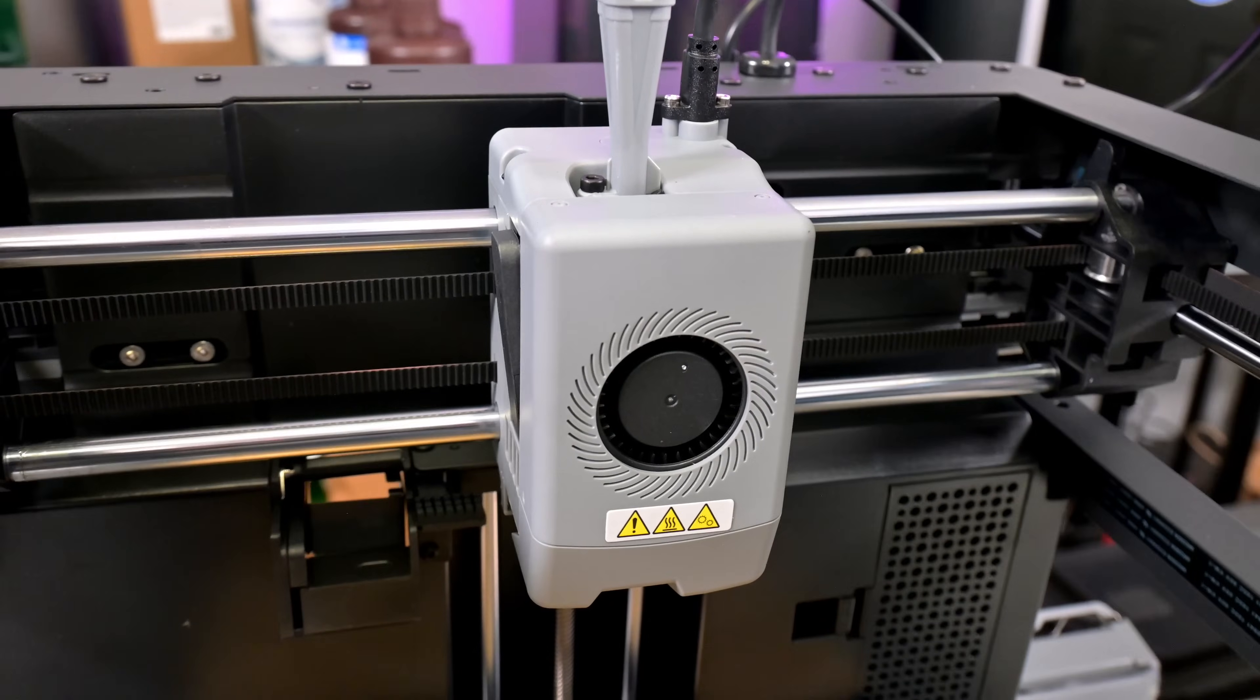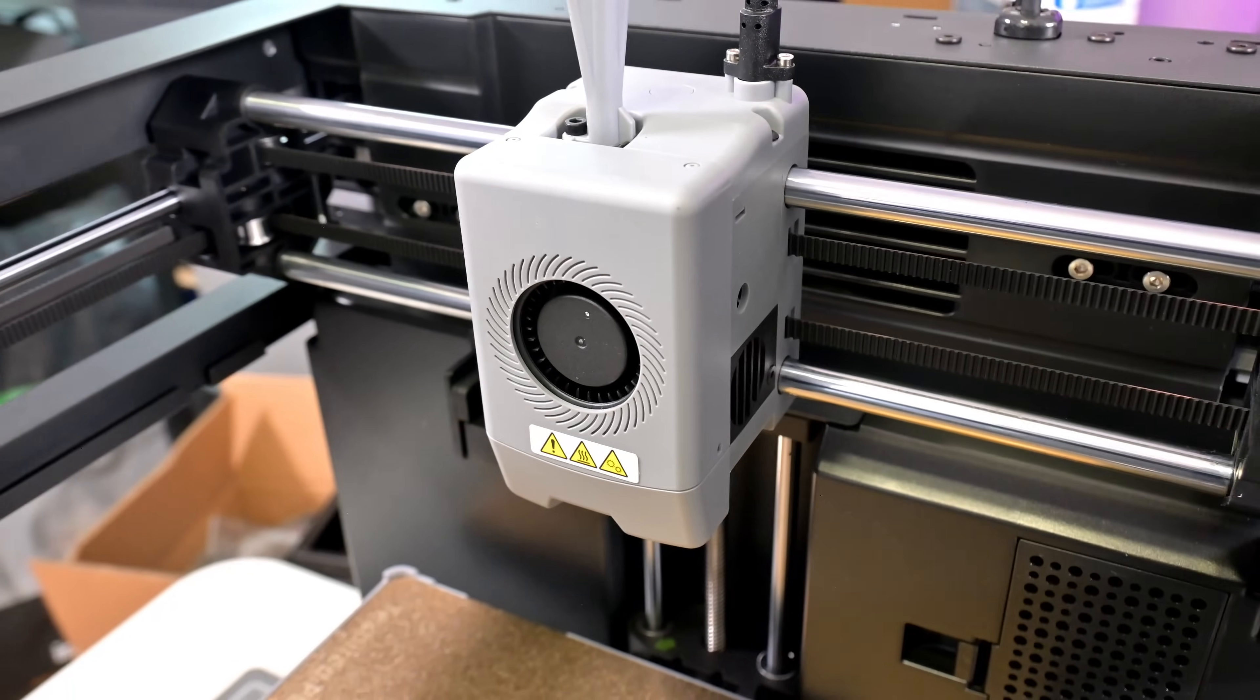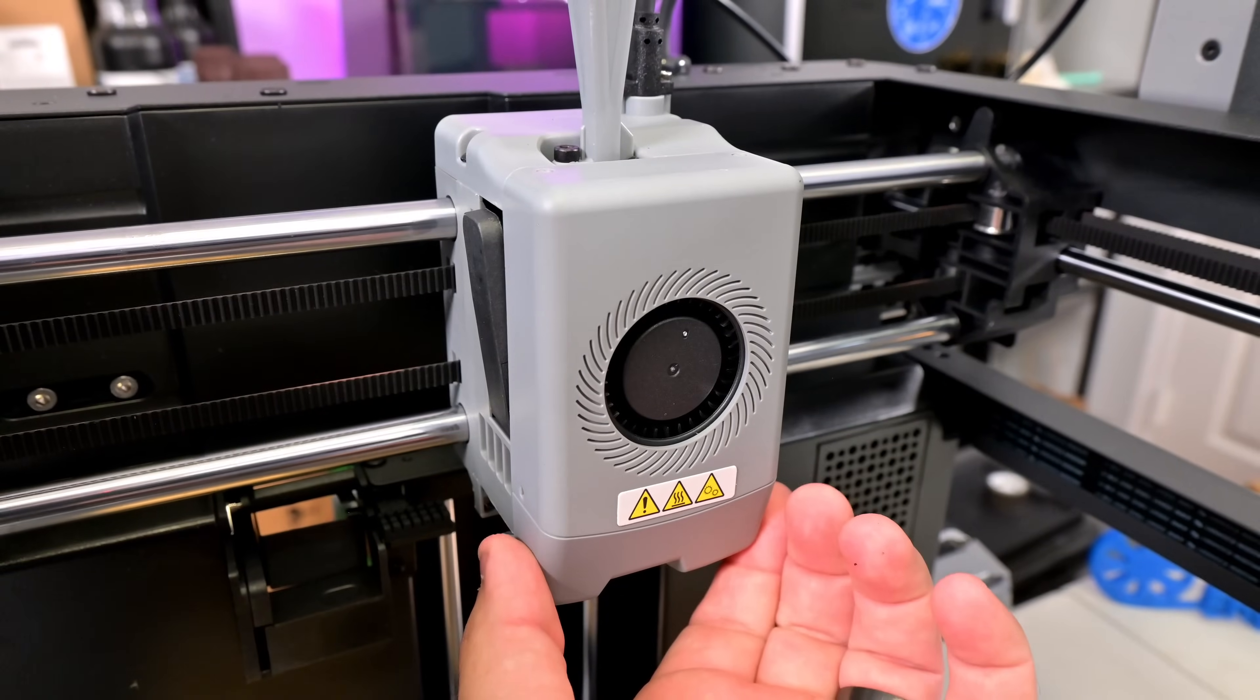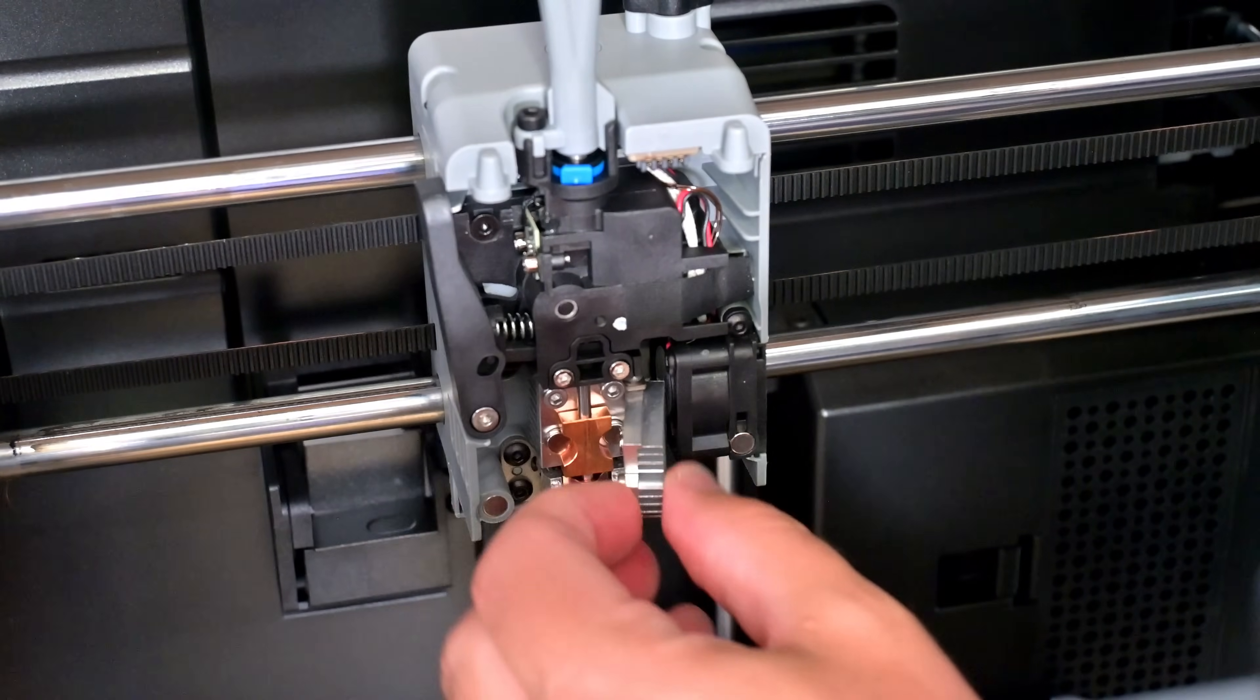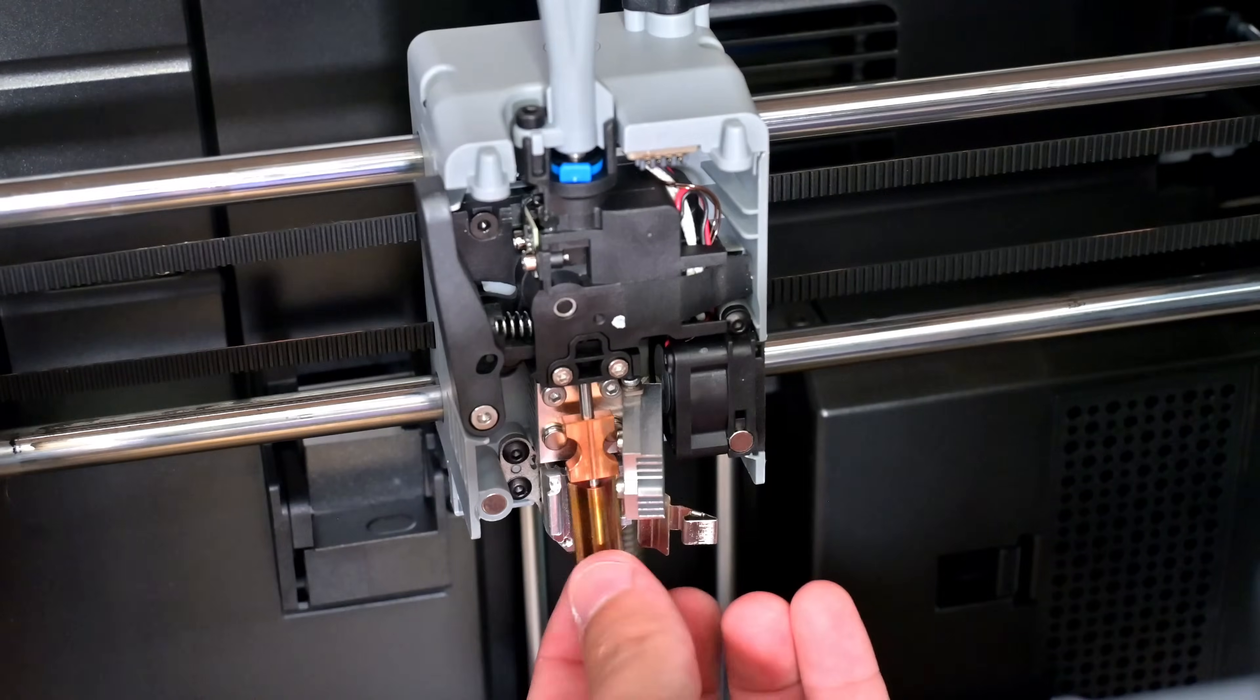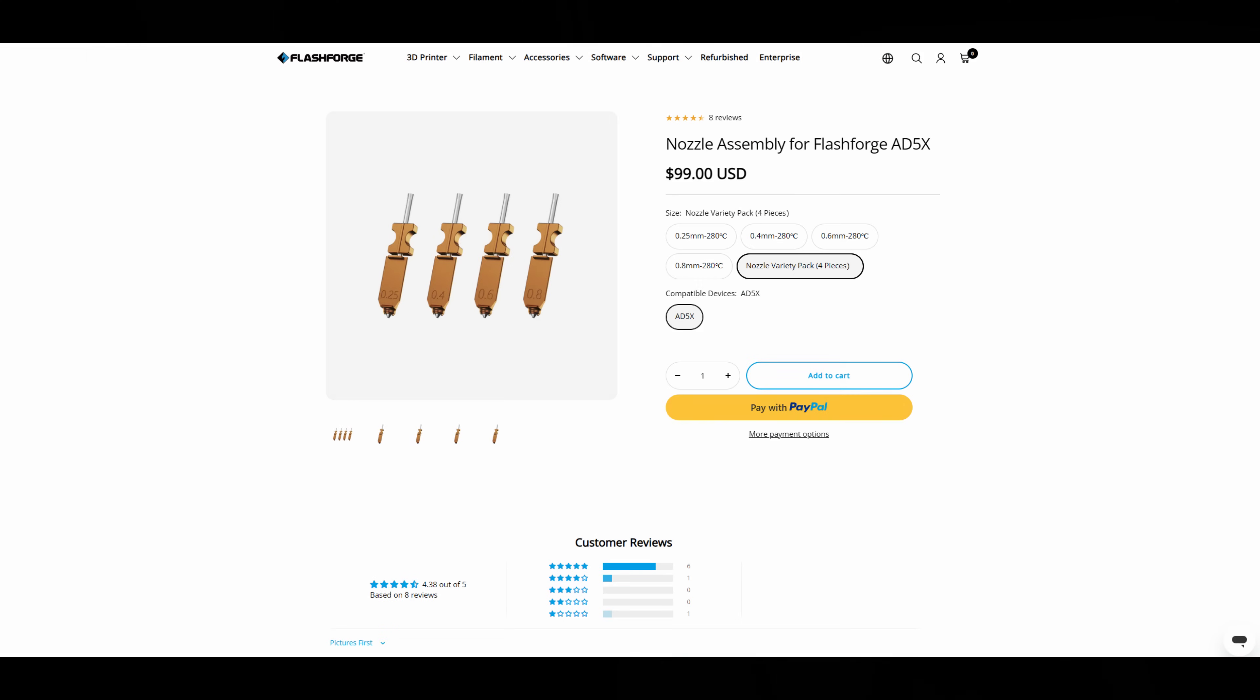Moving back to the hotend, the AD5X has a direct drive extruder with a quick change 0.4 millimeter brass nozzle as standard. I love the easy access to the nozzle. The front cover is magnetically attached and easy to lift away, fan included. And then the nozzle is removed by unclipping two clips, and then it can be removed. FlashForge includes a 0.4 millimeter nozzle by default, but sells additional nozzles of 0.25, 0.4, 0.6, and 0.8 millimeters. The hotend is rated for up to 280 degrees Celsius.